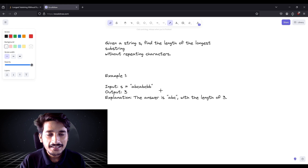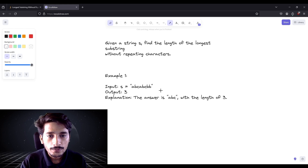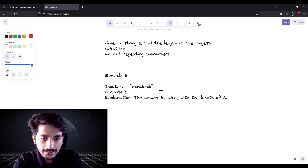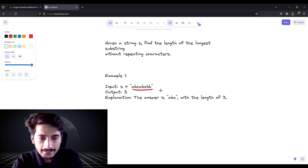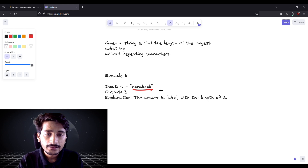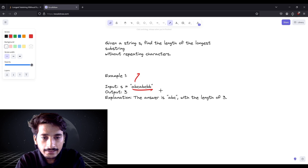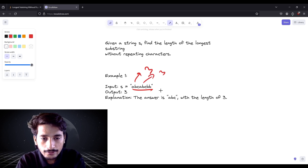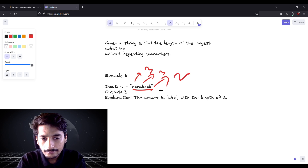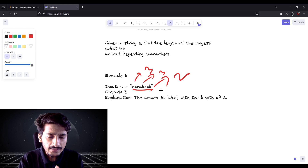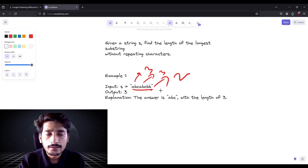Welcome to the next lecture. We are going to look at 'Longest Substring Without Repeating Characters'. We are given a string 'abcabcbb' and we need to find the longest substring without any repeating characters. Looking at 'abc' we have length three, 'abc' again has length three, and 'cbb' has maximum two because 'b' is repeating.